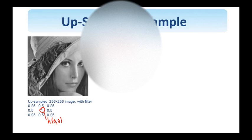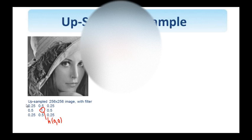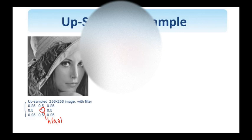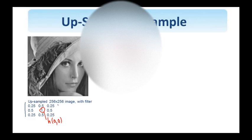The idea of the interpolation is to change these values of zero to some other values. If I perform the convolution of this filter with this image, we see that this zero here will be replaced by A plus B over 2, this by B plus D over 2, while this pixel here will be replaced by A plus B plus C plus D divided by 4.